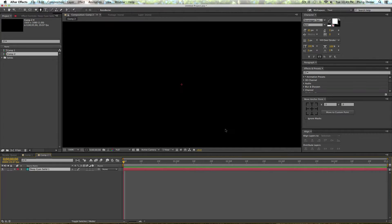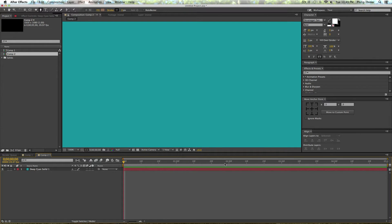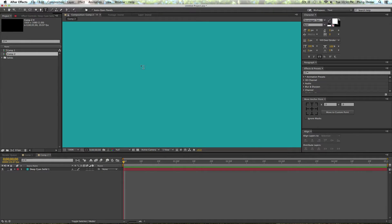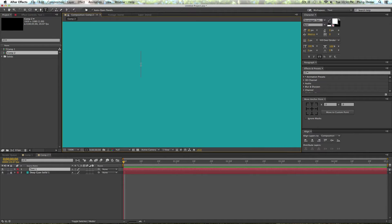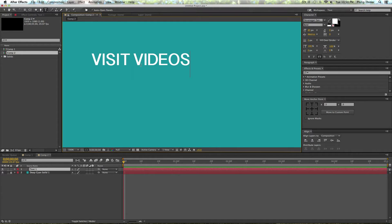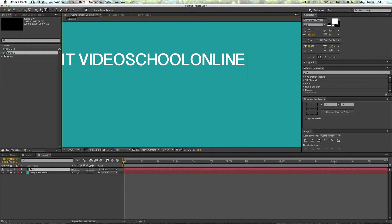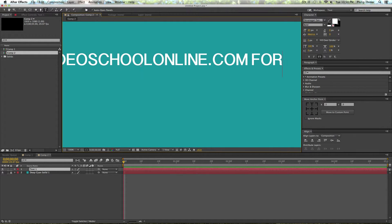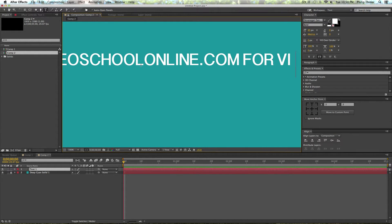I like this color a lot. I was wearing a t-shirt that was this color earlier. I'm going to lock that layer so I don't mess it up. Then I'm just going to create some cool text: Visit VideoSchoolOnline.com for videos.